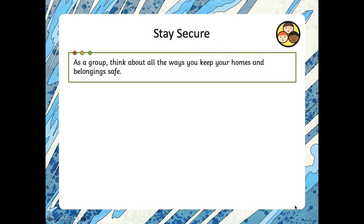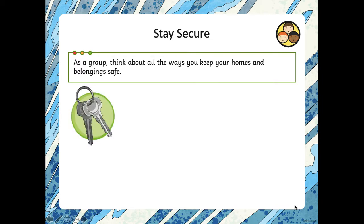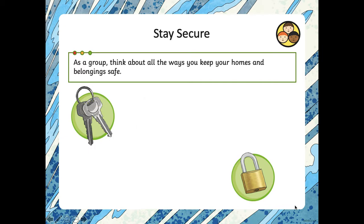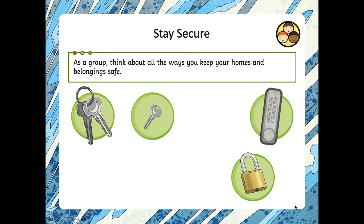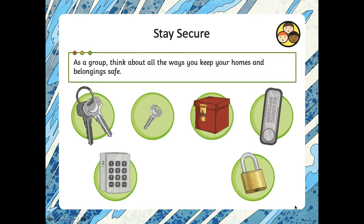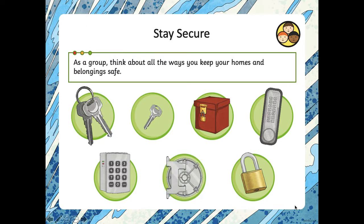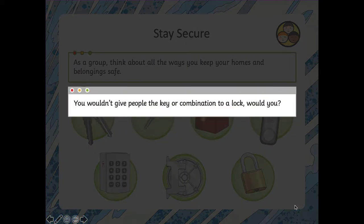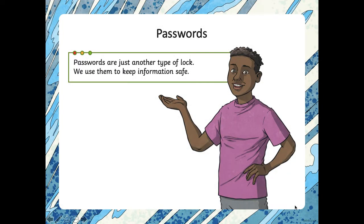Stay secure. As a group, we need to think about all the ways that we keep our homes and belongings safe. Think about your home — you're sitting in your home right now. How do you make sure your houses and belongings are safe? We have keys. We have padlocks to keep things safe. Maybe a smaller key for a bike. Sometimes you have a number lock that you have to press. A safe. A lockbox. Or even a really, really hyper-mega-vault that you might find in a bank. You wouldn't give people that you don't know keys to these important combinations or to a lock, would you?